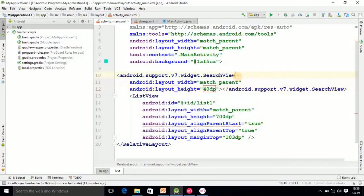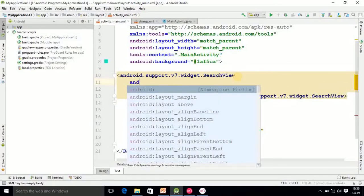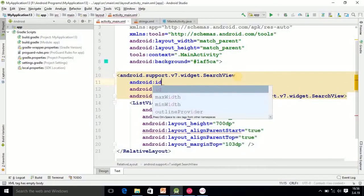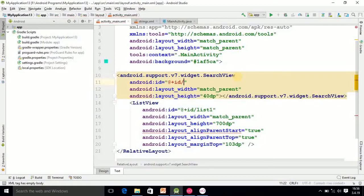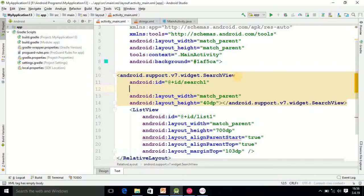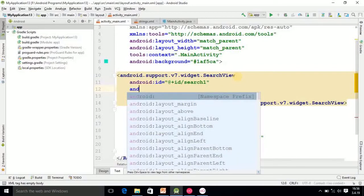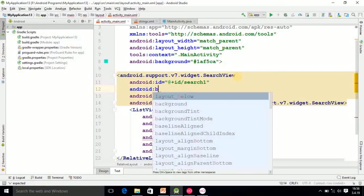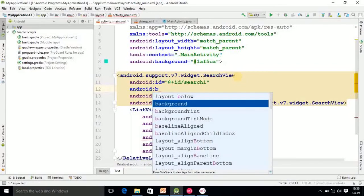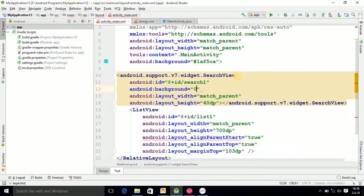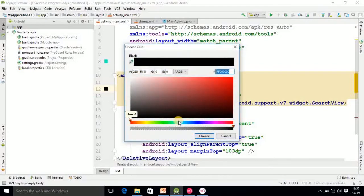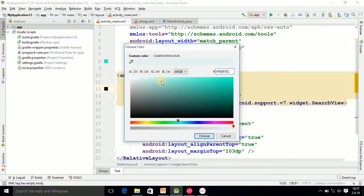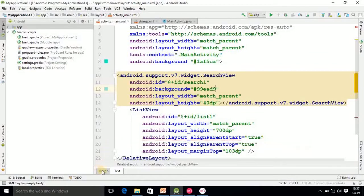Then background. If you set background that is better. I want to change color from here. I want to give it a view, suppose this color.